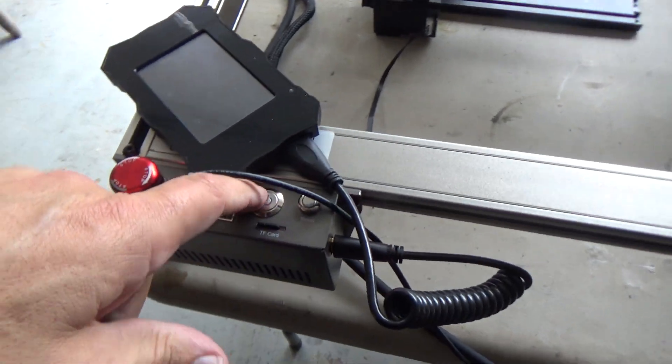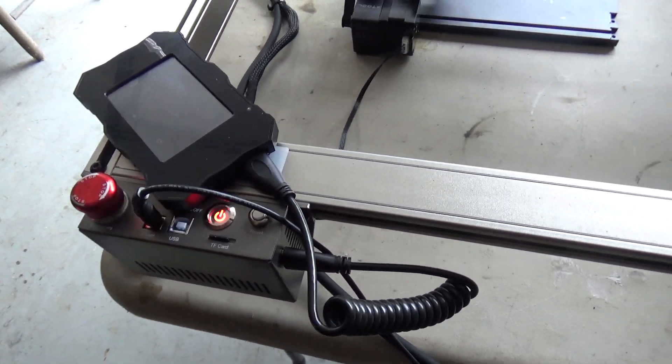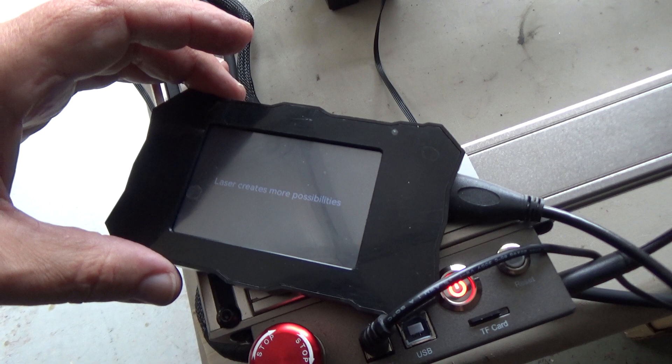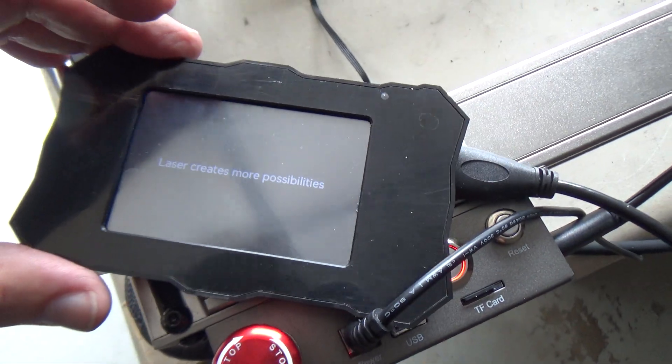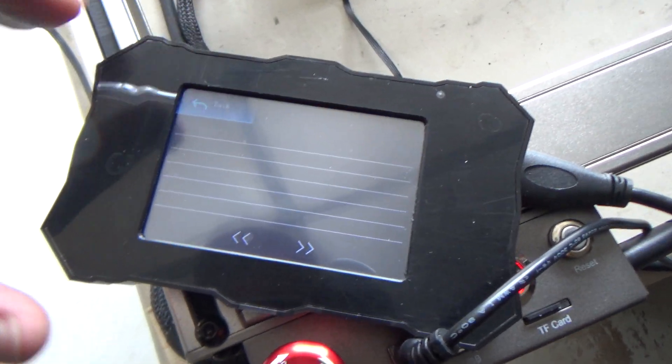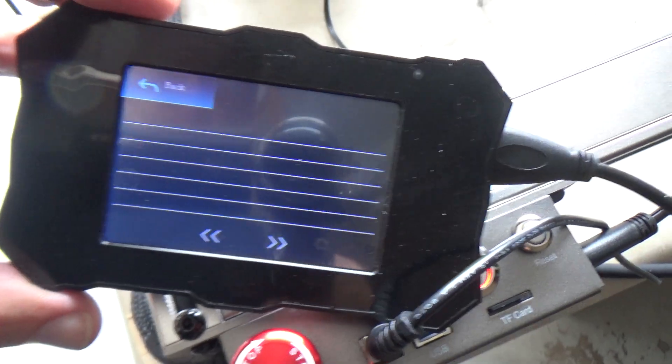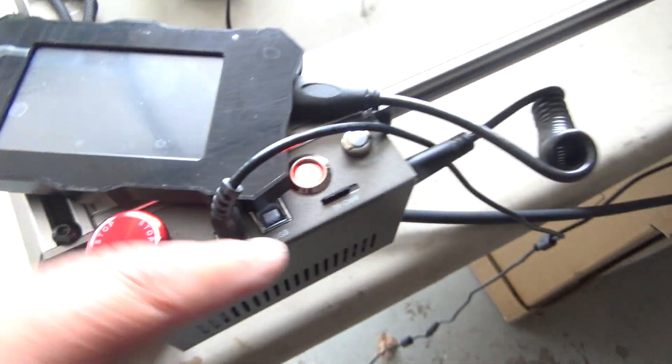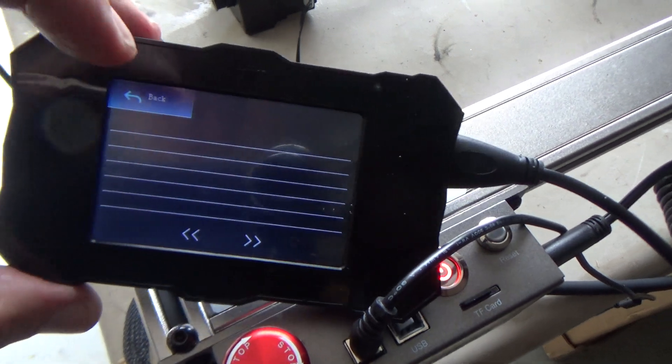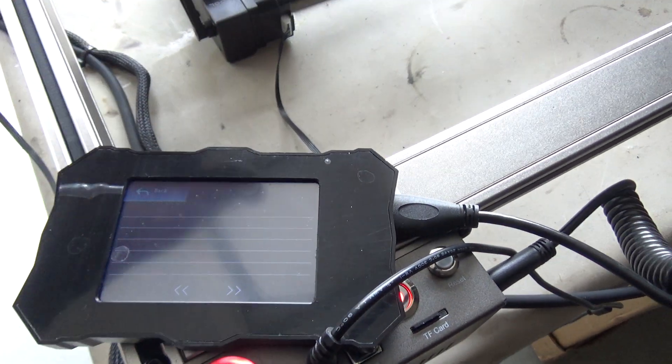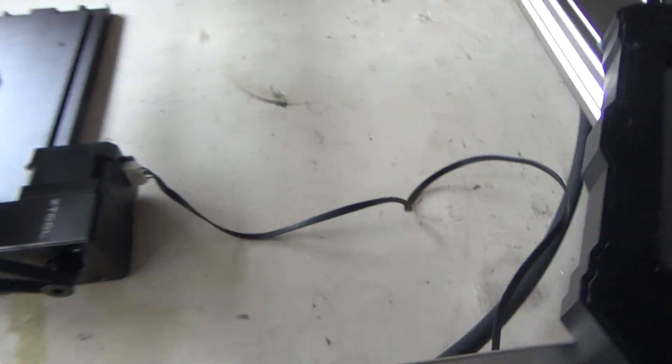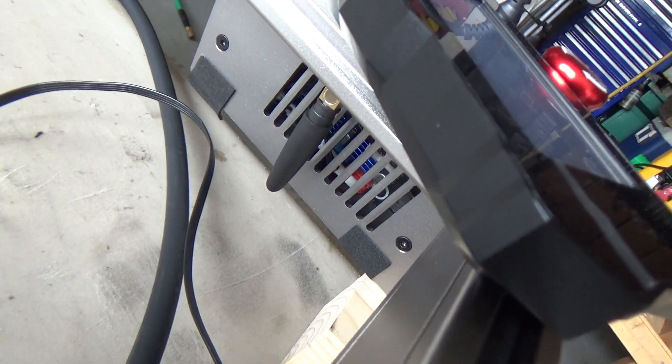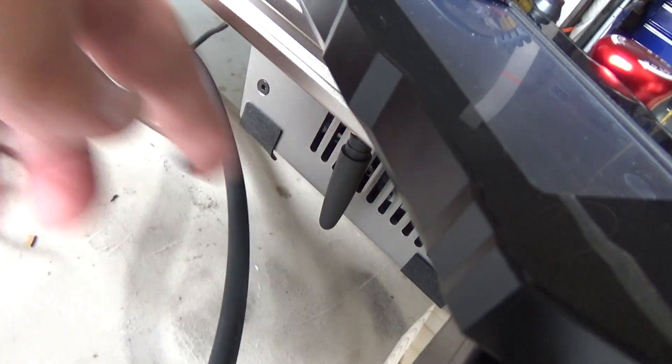So I'm just going to turn the laser engraver on. Now the first thing I want to show you is that right now there are no files on the memory card, so right now there's nothing this thing can burn. Now that this is on, you can see the little Wi-Fi antenna. If your laser engraver has the Wi-Fi antenna, you have Wi-Fi.